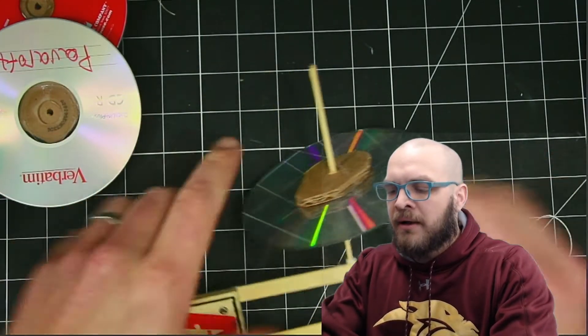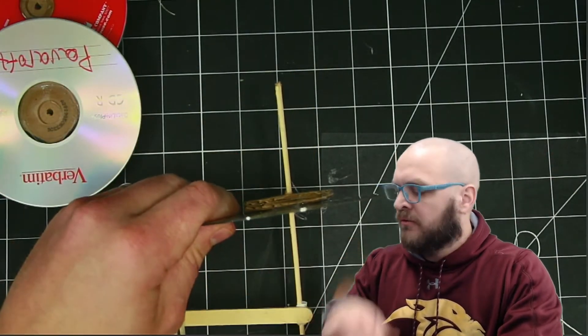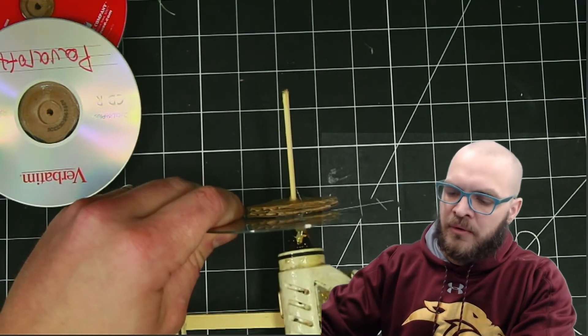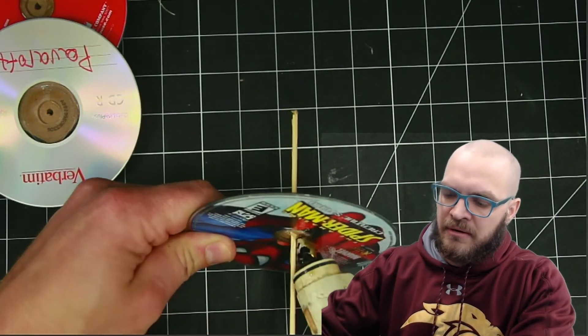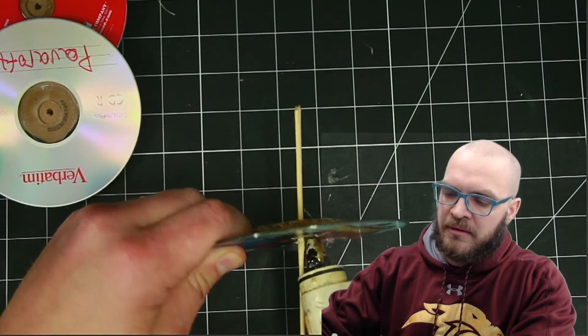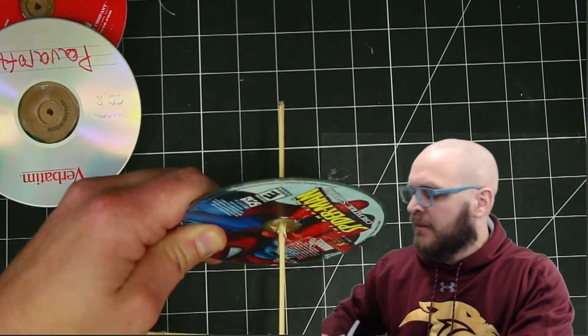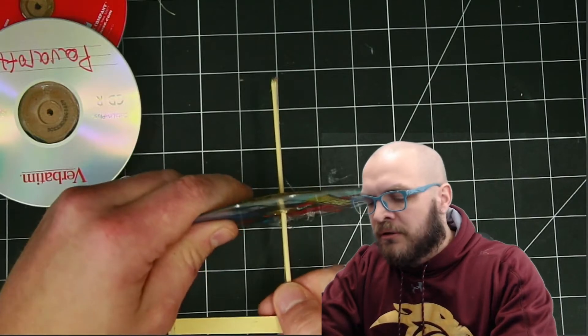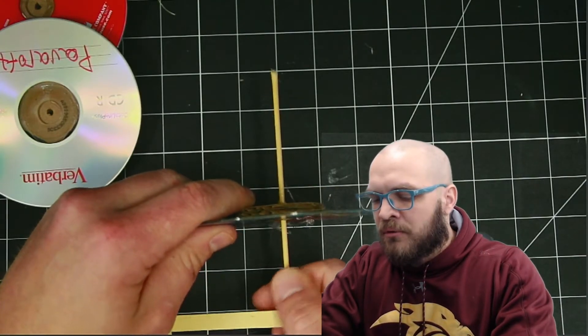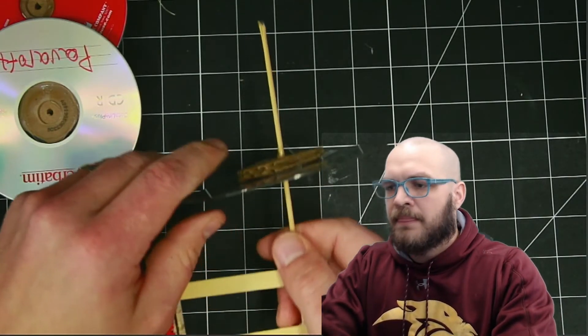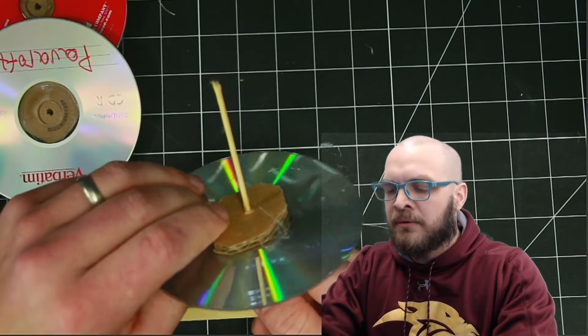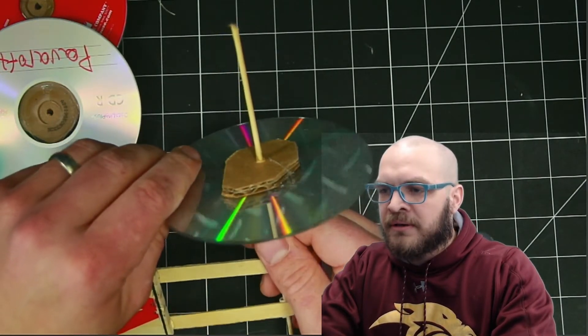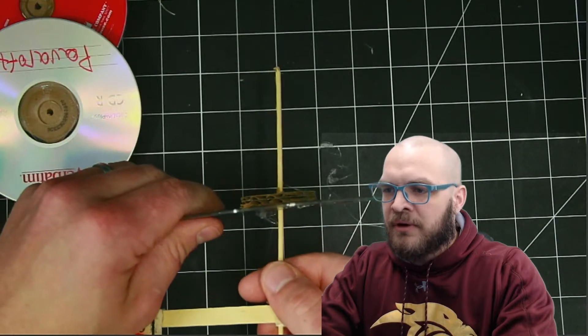So I will need to glue this wheel to this skewer right here. I'll put some glue in and then kind of work the skewer so that the glue goes into the cardboard. There we go, so now I got glue all the way to the cardboard. I want to hold it, make sure it tries to stay nice and straight.